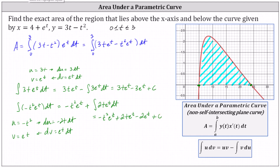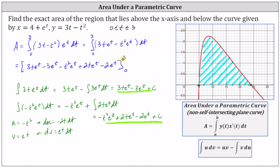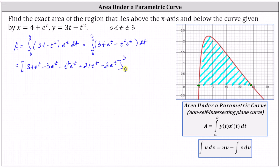We can now use these two antiderivatives to find the antiderivative of the original integral. The antiderivative is the sum: three t e to the t minus three e to the t, and then minus t squared e to the t plus two t e to the t minus two e to the t. Combining like terms, we simplify to negative t squared e to the t plus five t e to the t minus five e to the t.